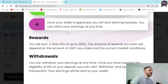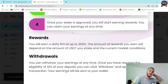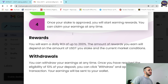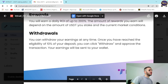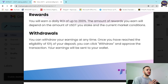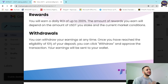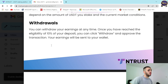Rewards: you will earn a daily ROI of up to 200%. The amount of rewards you earn will depend on the amount of USDT you stake and the current market conditions. As for withdrawals, you can withdraw your earnings at any time once you have reached the eligibility threshold of 10% of your deposit. Click withdraw and approve the transaction — your earnings will be sent directly to your wallet.